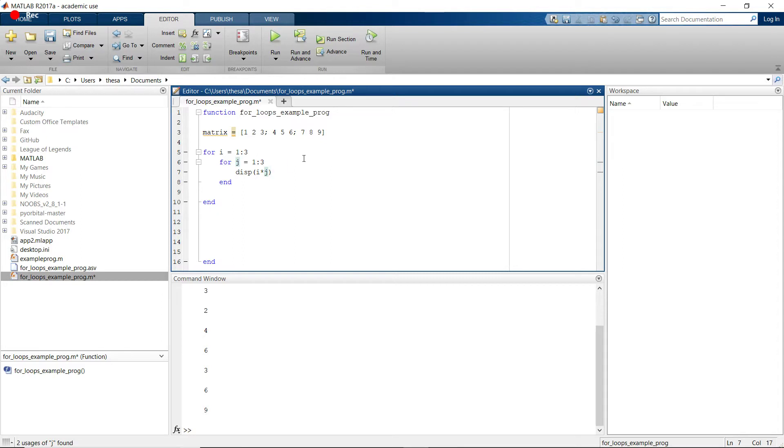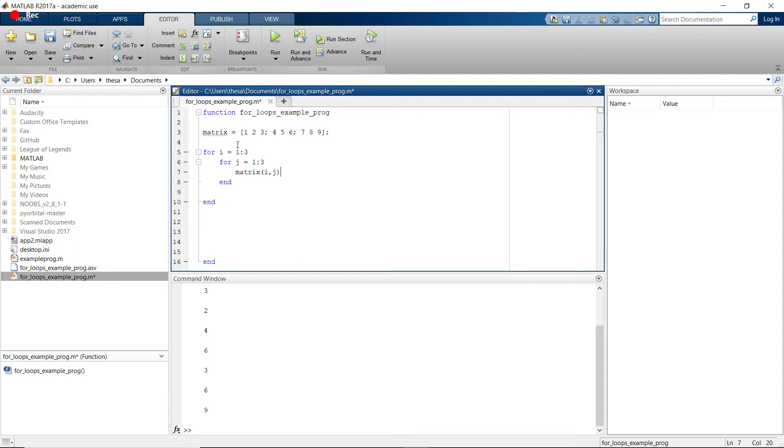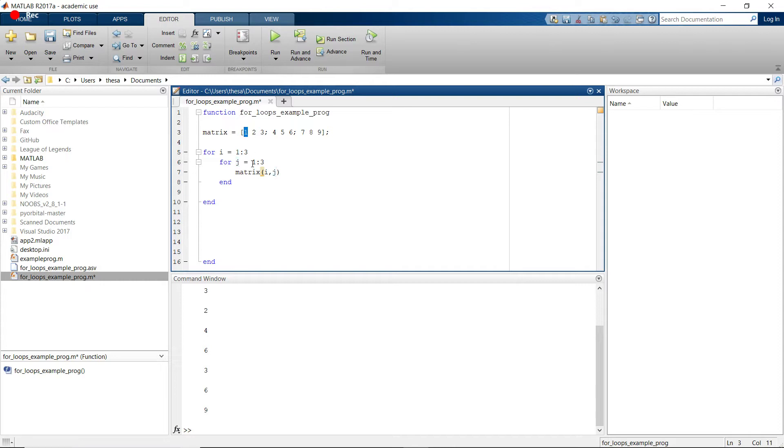And so what we can do is we can actually access the i-th, j-th element of that matrix by doing this. We can say matrix of i comma j. So what's this going to do on the first round? It's going to say i is equal to 1, and then on the first round, j is equal to 1, right? So it's going to take the 1, 1 position of this matrix up here. So that's going to be 1. And then it's going to take the 1, and then this one's now 2. So it's going to take the 1, 2 position, right? So 2. Then it's going to take the 1, 3 position.